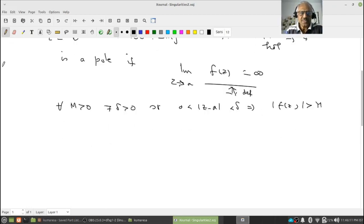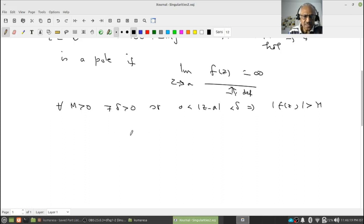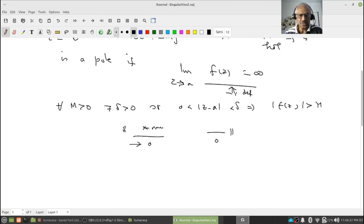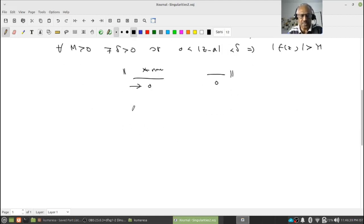So what is the natural way — from our calculus experience — of getting something like infinity as a limit as z goes to a? It is something like this: you have a nonzero thing divided by something which goes to zero. So this is a nonzero thing, and as z goes to a, the denominator should go to zero — then we will get infinity as the limit. This intuition is what we are going to formalize.